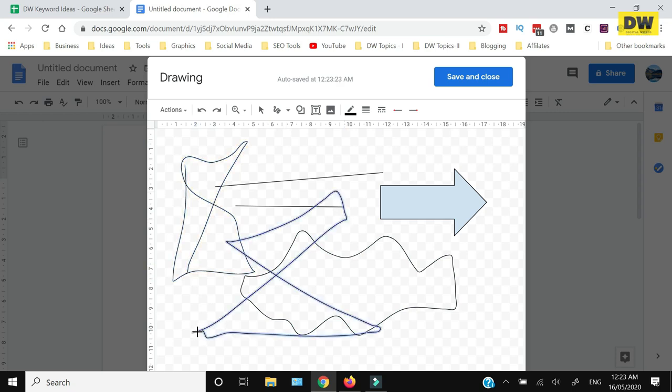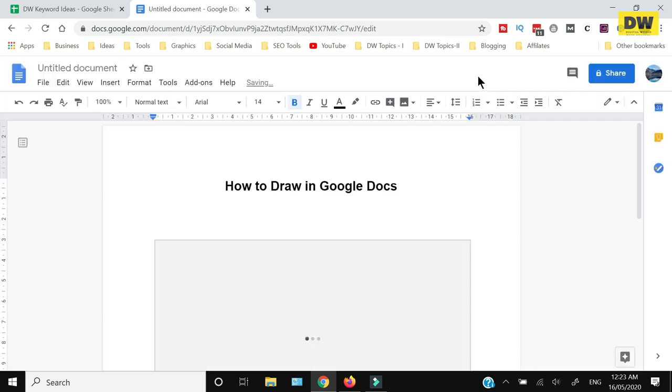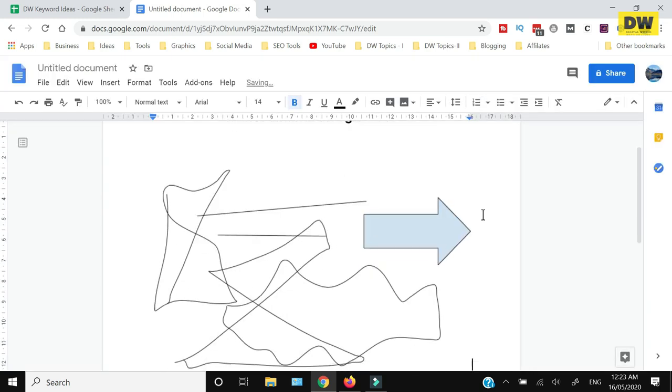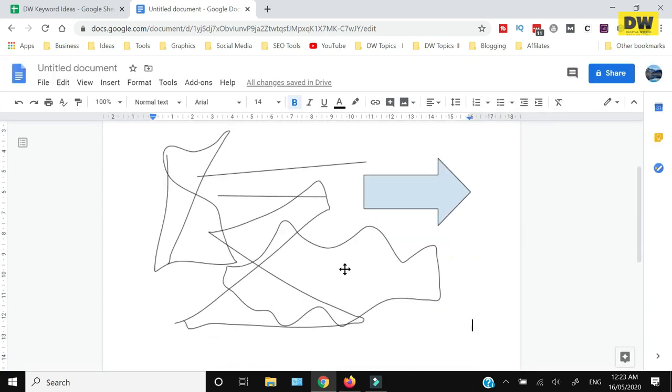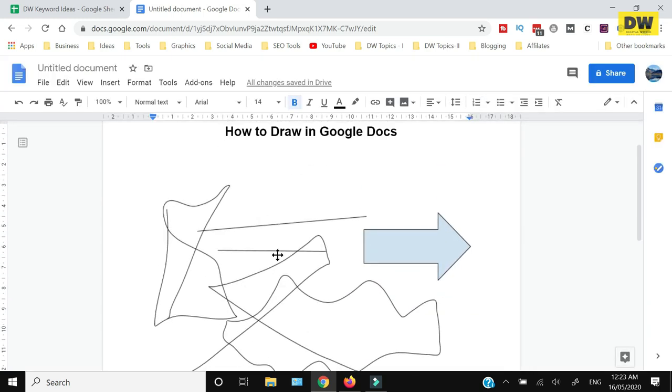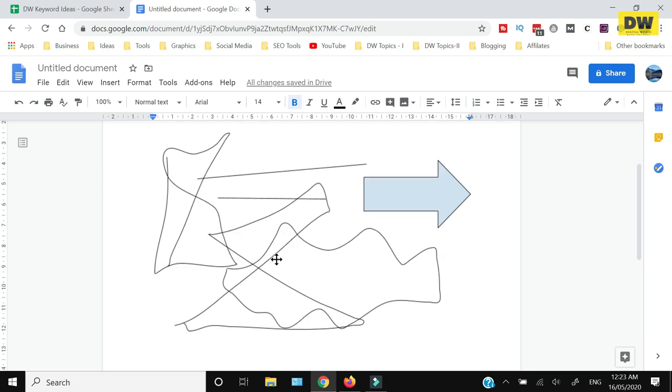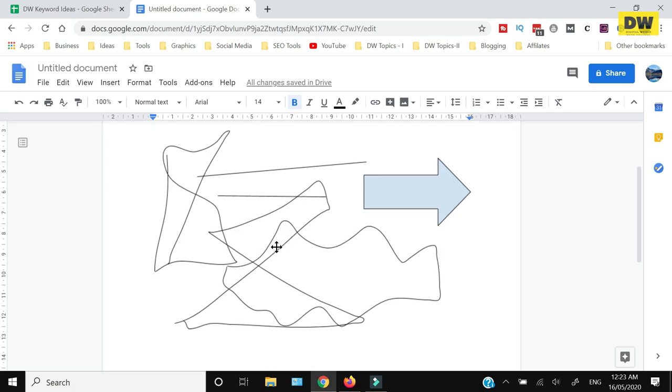Once you're done with your drawing, all you need to do is press Save and Close. It will insert the drawing within your Google document. In case you want to do any amendment to this document, it will not be done here.